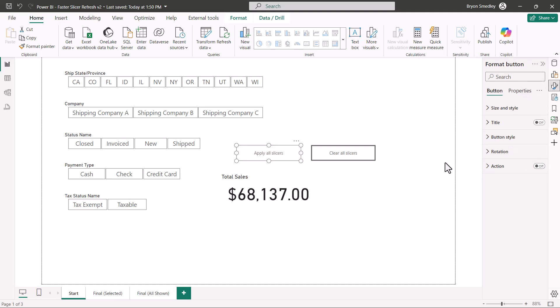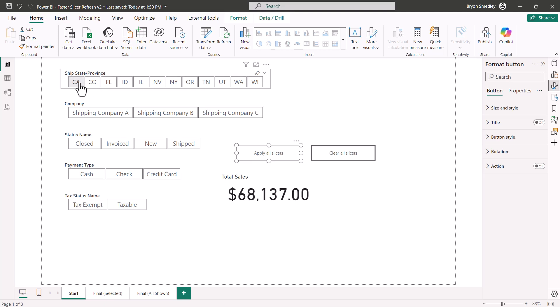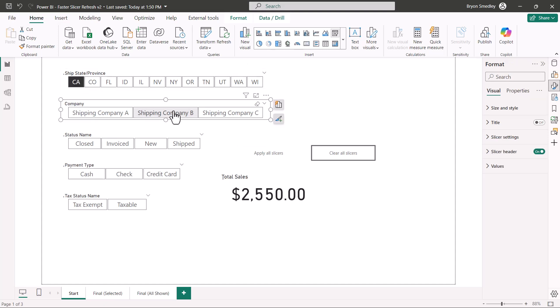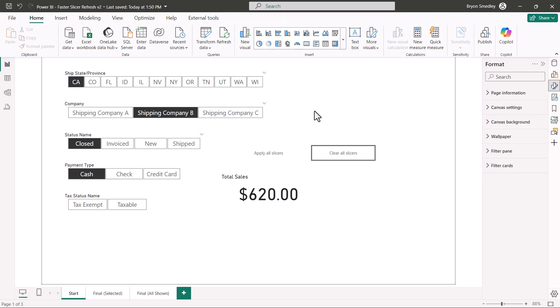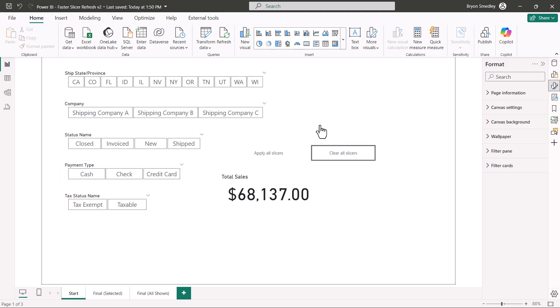This way the button is a dead button. Now it's just like before. I pick a state, I pick a company, I pick a status, and a payment type. Everything's back to happening instantly. I can still use the clear all slicers, but now if I want this button to work again, I'll select the button and just turn the action back on.